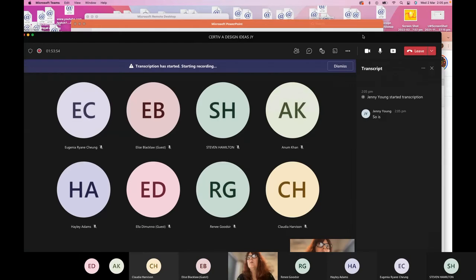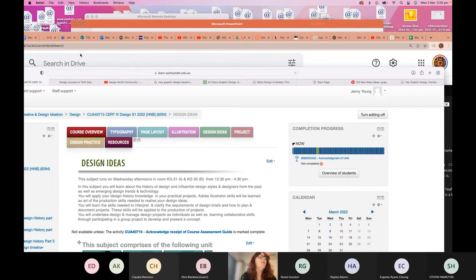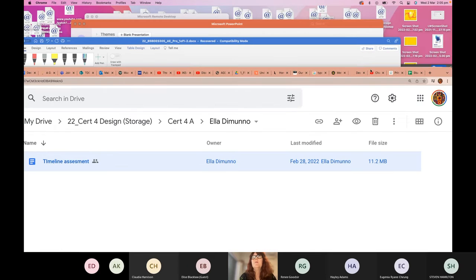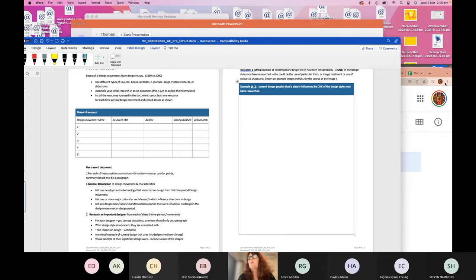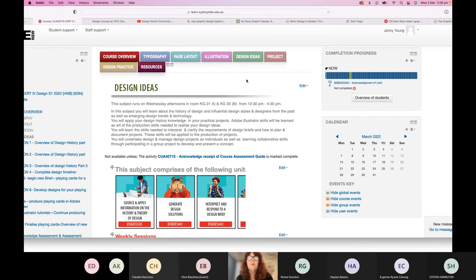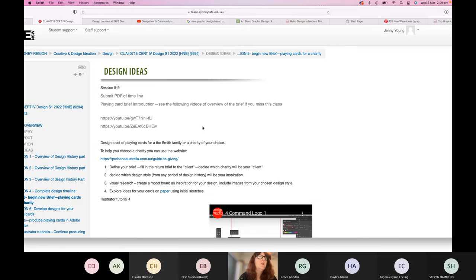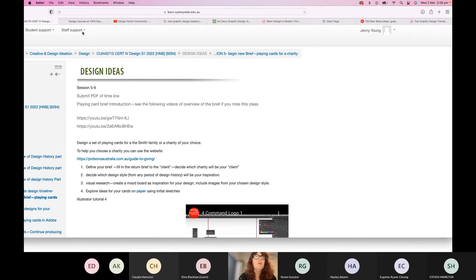This is a briefing session about the new project. We're in session five, and there are a couple of previous versions of this briefing done for other groups that you can replay. This recording will also be added to the Design North community channel so you can replay today's lesson alongside those past recordings of the same brief.